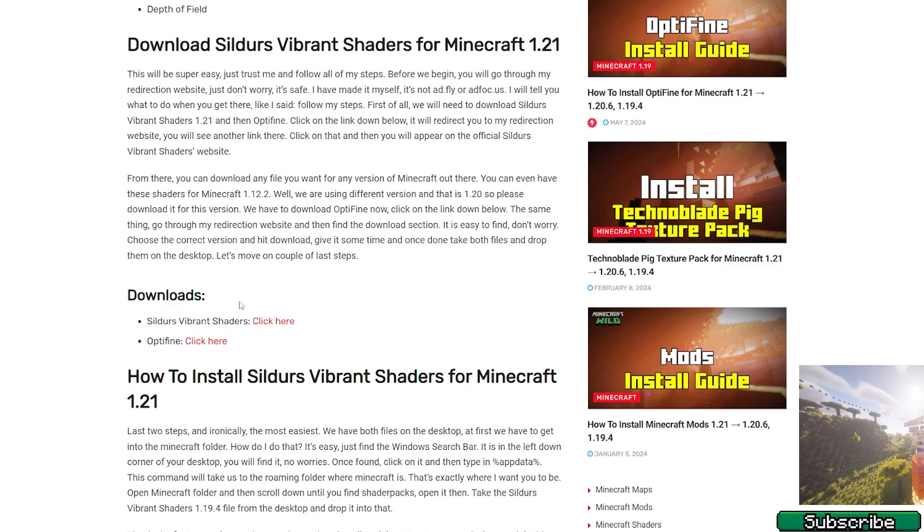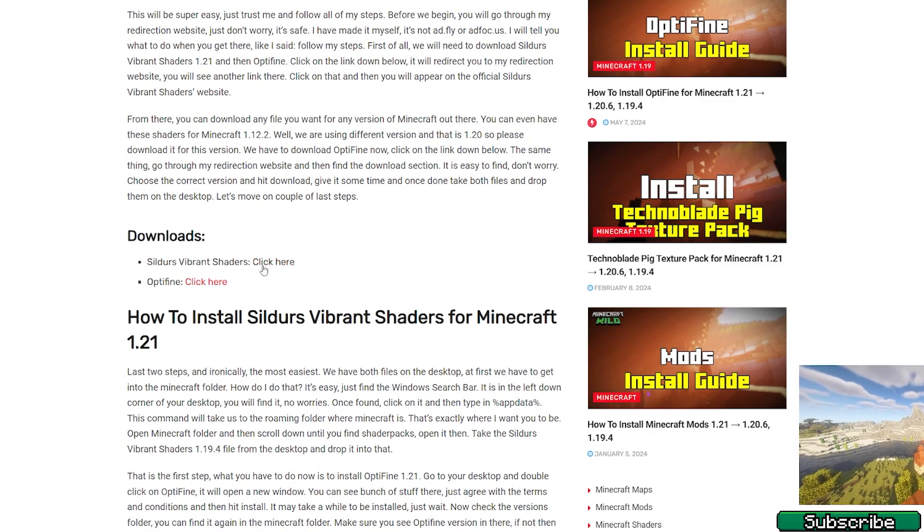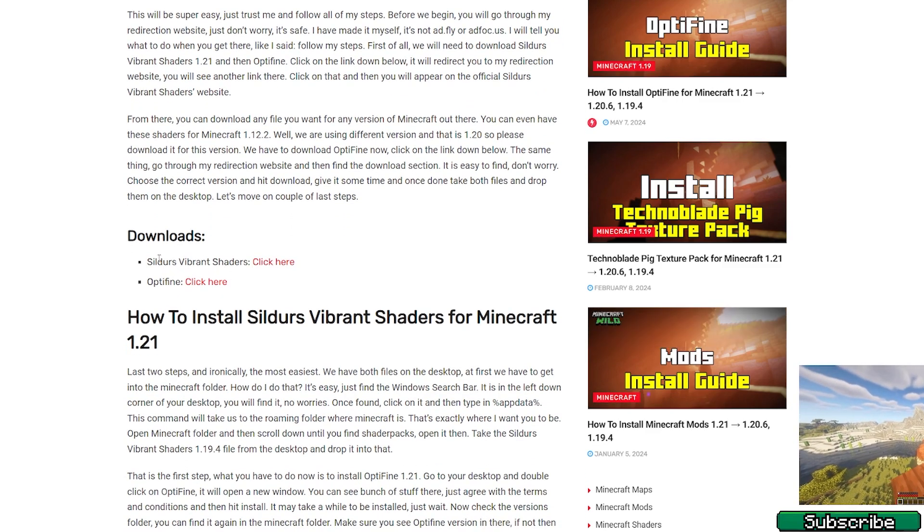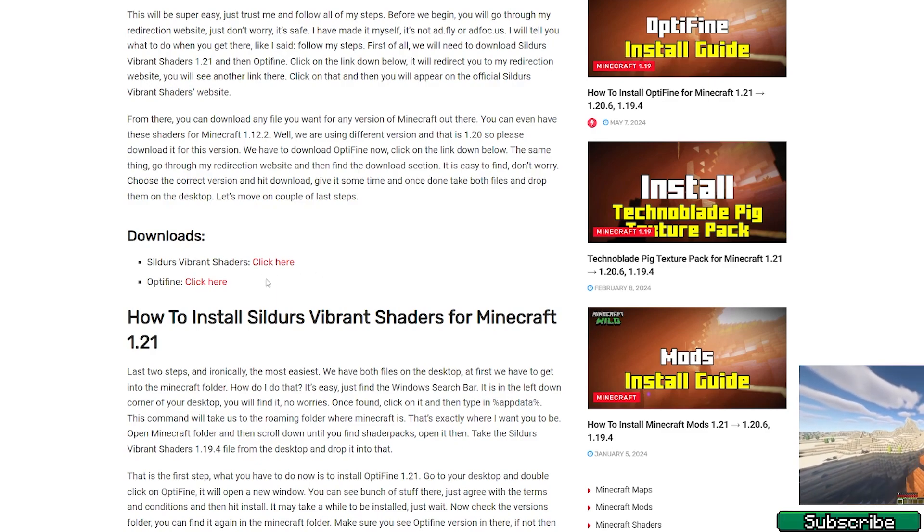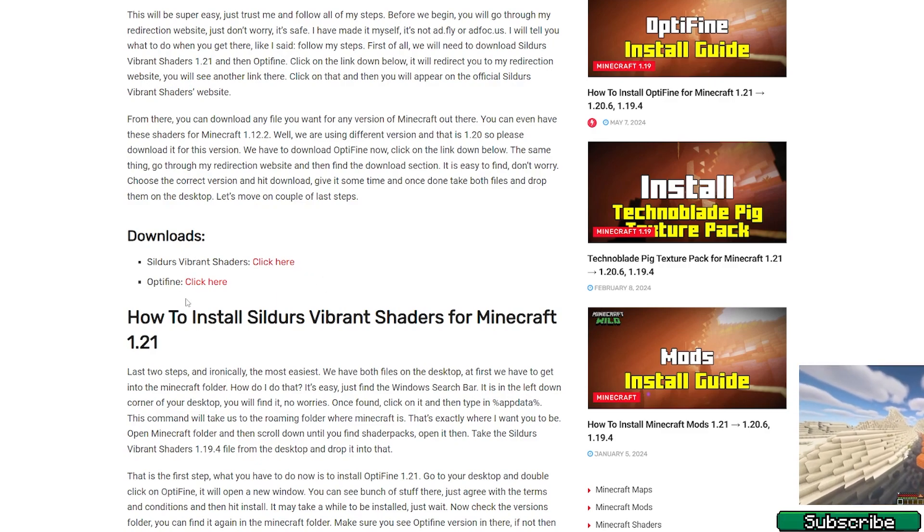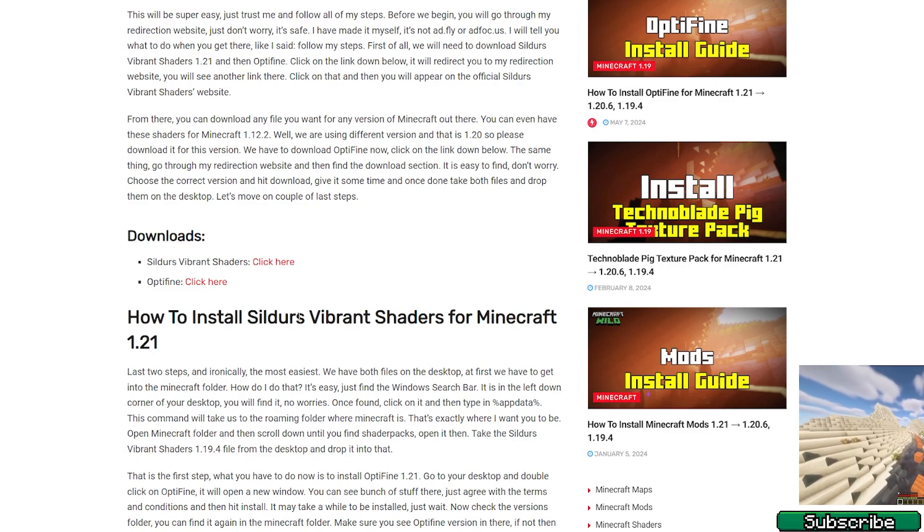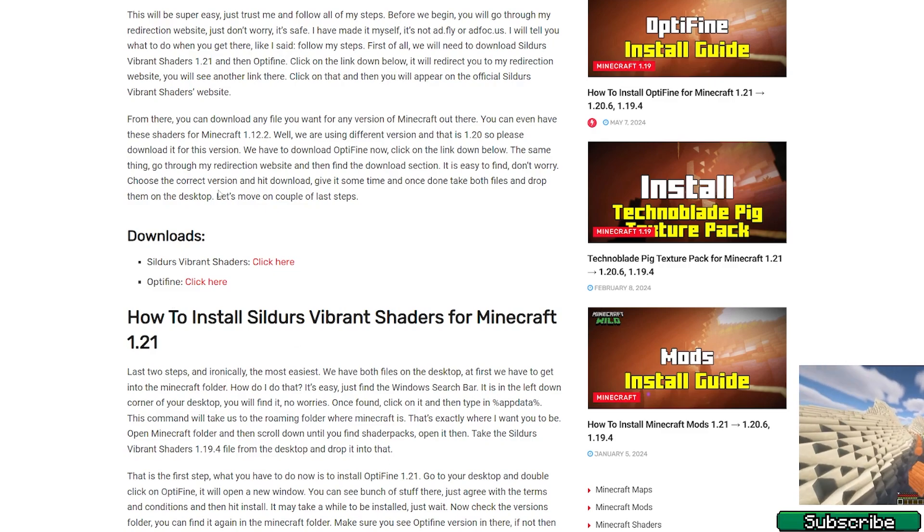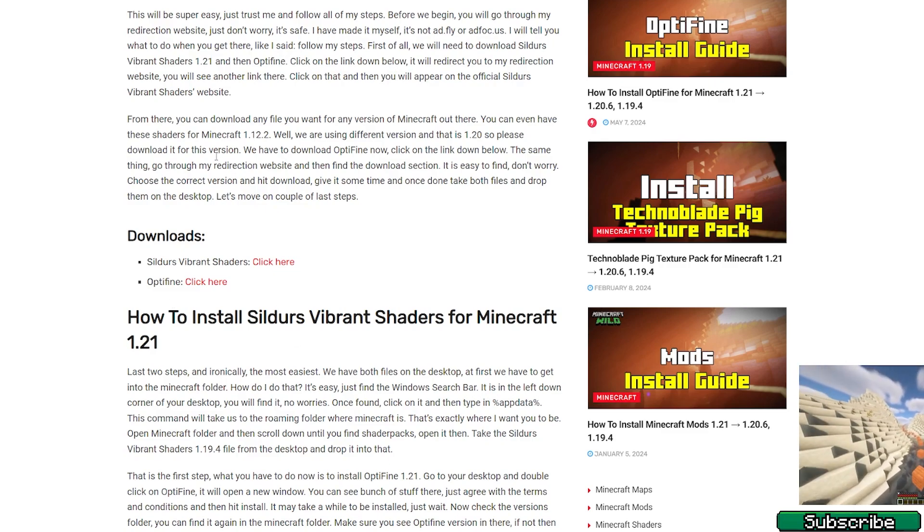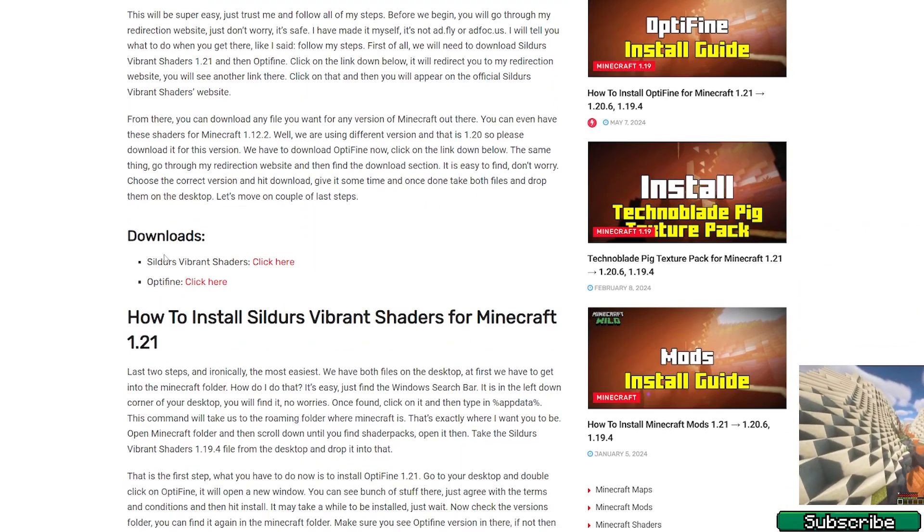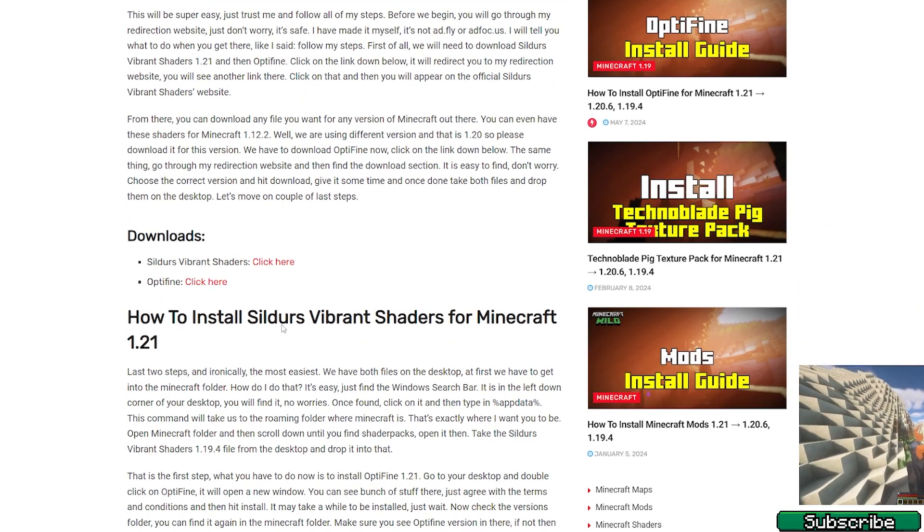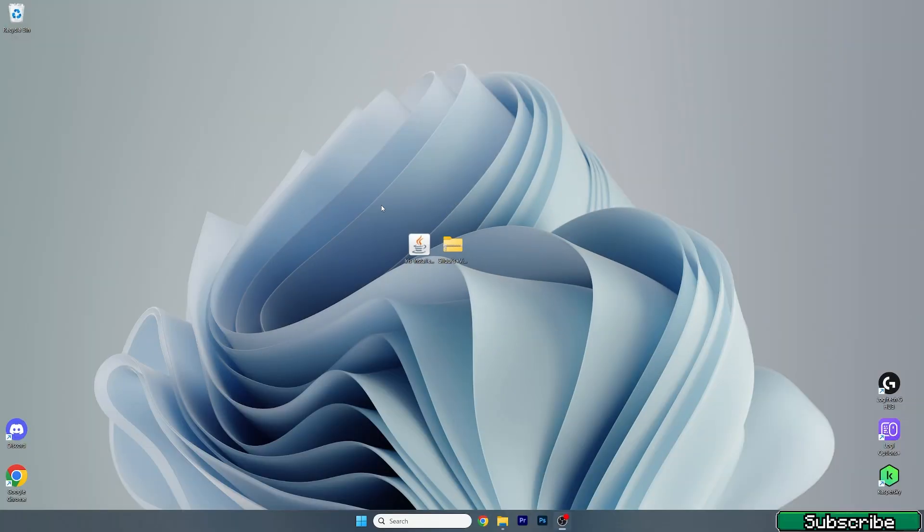In here again, download section and click here for Sildur's Vibrant shaders. Just make sure you hit 'click here'. We don't need Optifine now because we're using the Iris shaders. Once you download these two files, the Iris shaders and Sildur's Vibrant, just take them and drop them on the desktop like I did here.